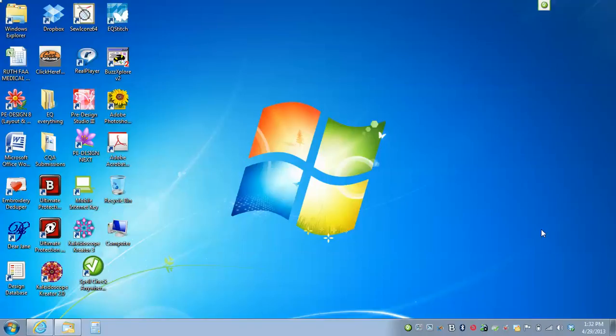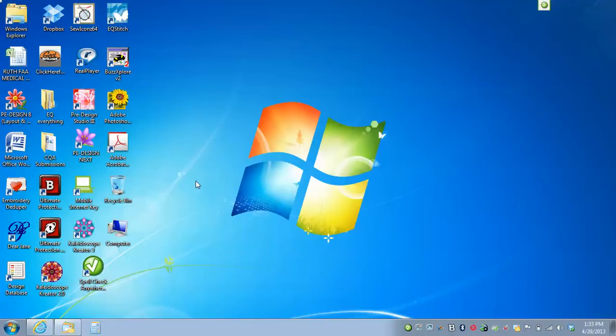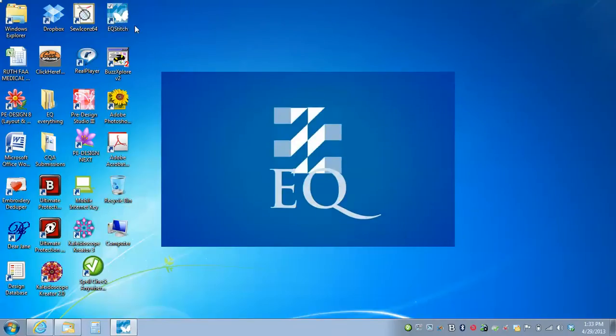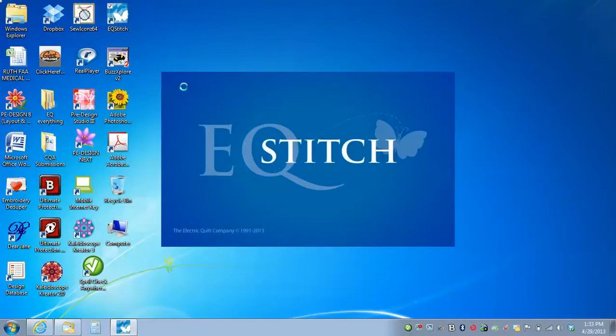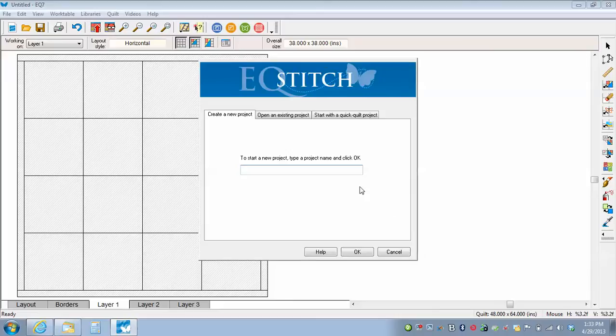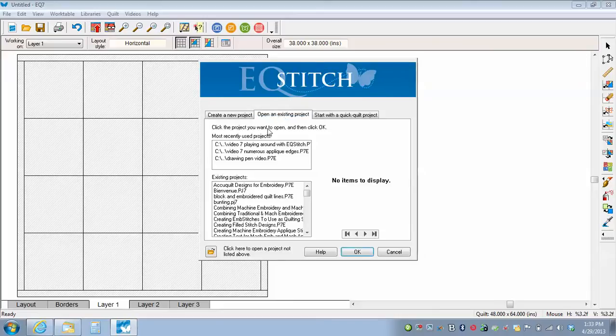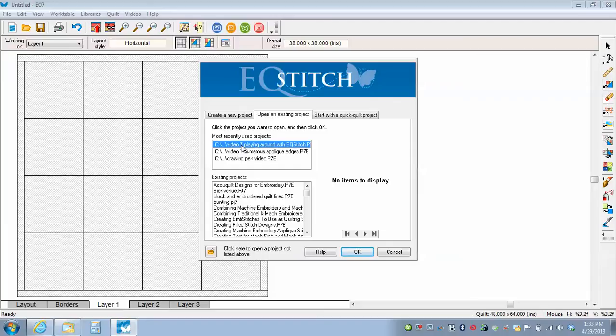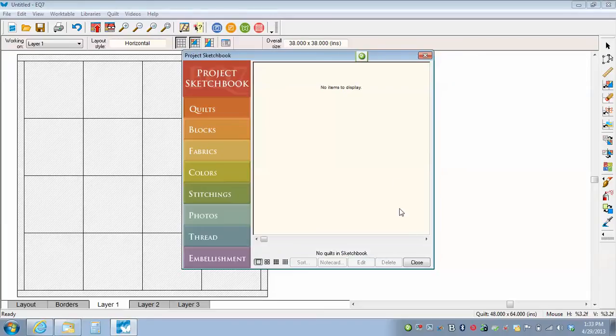Hello, this is Yvonne Minear, and this is video number seven in the EQ Stitch series of lessons. This one is just going to be simply having fun and playing around with the program. We're going to start by launching our EQ Stitch program by double clicking on the icon on the desktop. When it opens up, we're just going to close the tip of the day. I'm going to open a new project. I've already named this project Video 7, Playing Around with EQ Stitch. I haven't done anything yet in my project book, so I'm just going to close it.